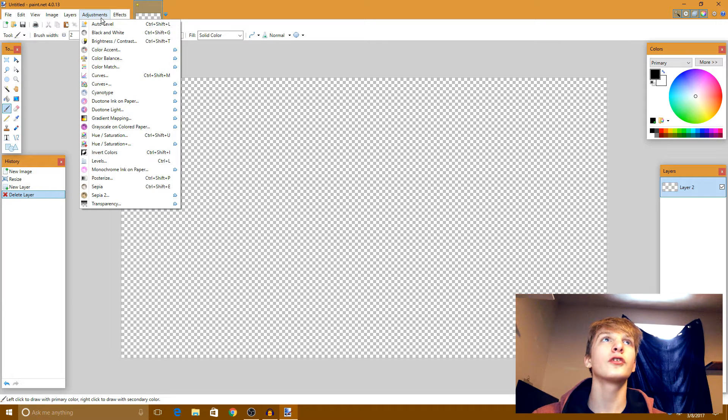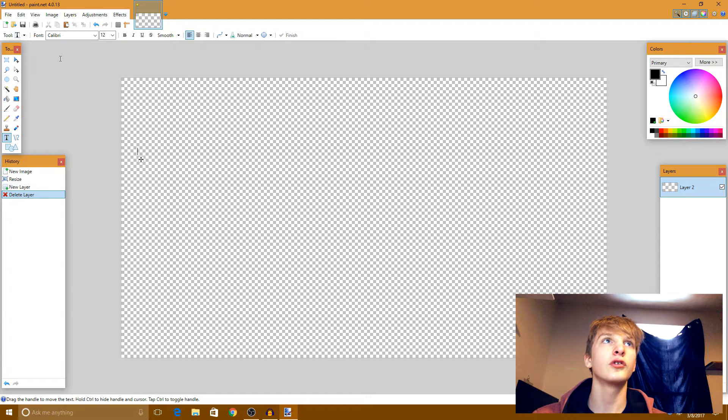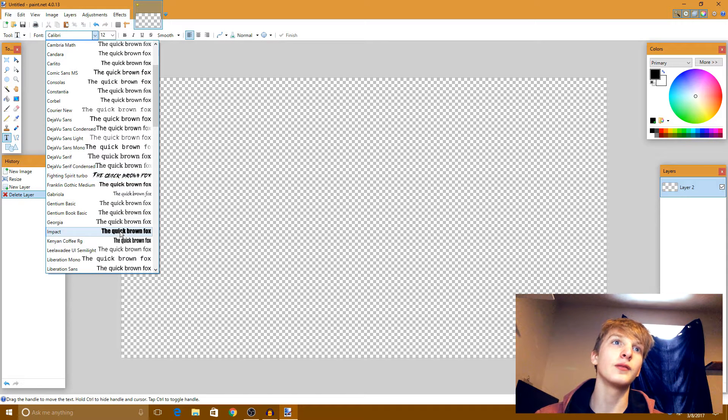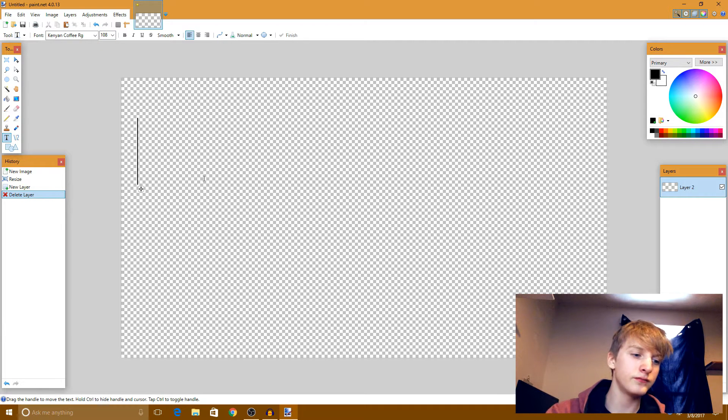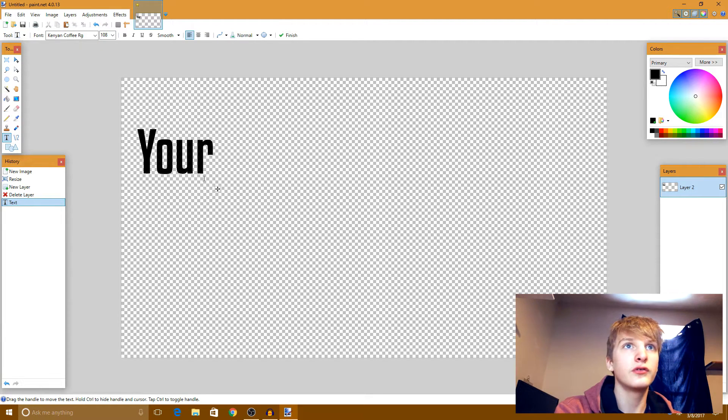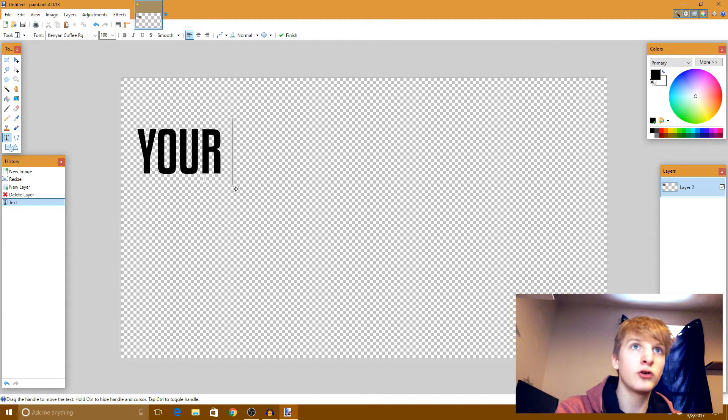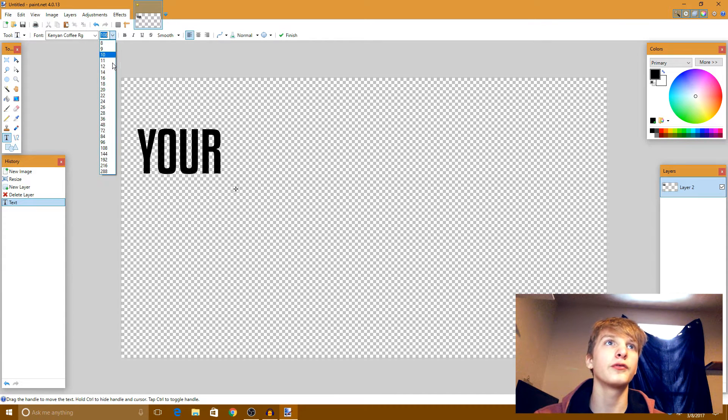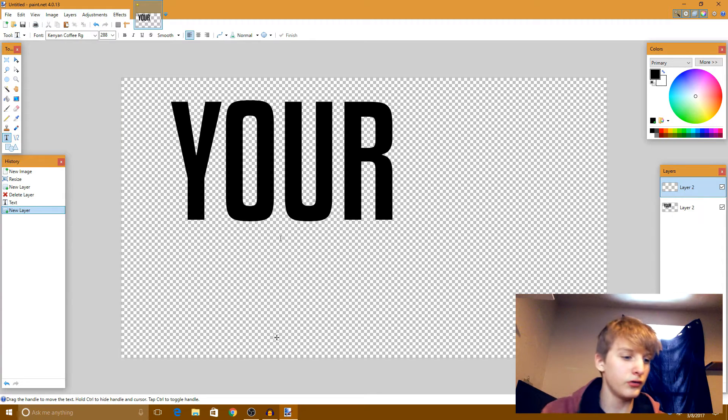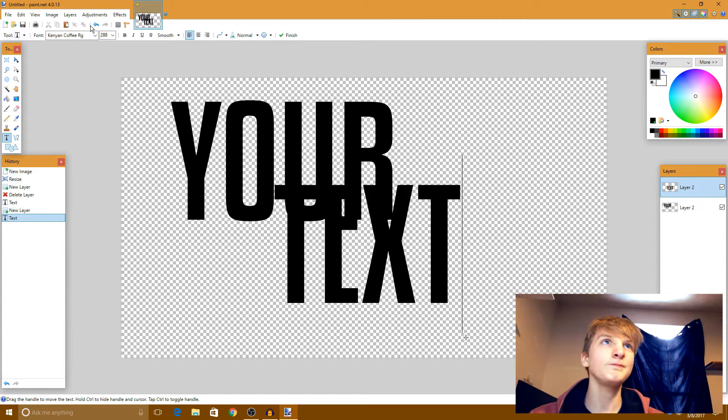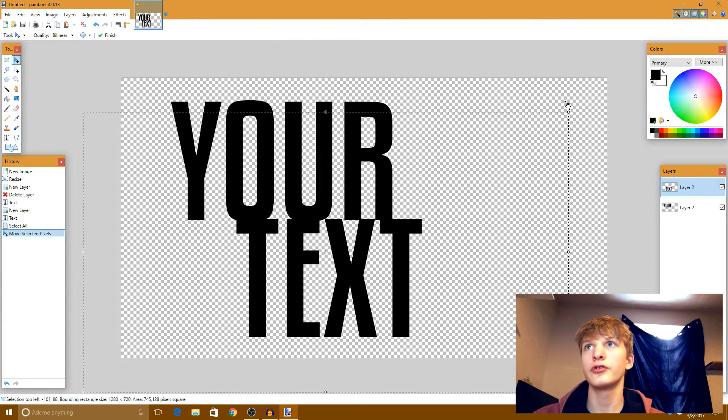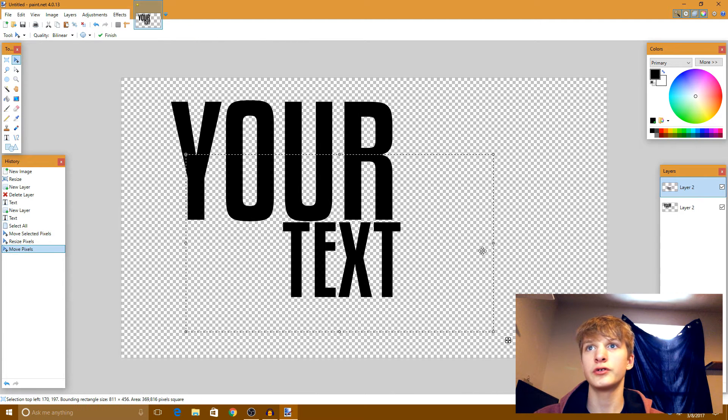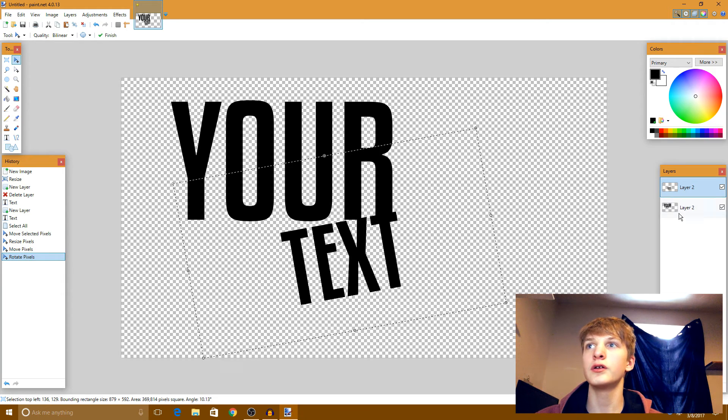First thing you're gonna want to do is get text. This is the font I use, this is the font that most FaZe members use on their thumbnails. So let's just do all caps YOUR, I'll do that separate from the text, YOUR and then TEXT. Alright sick. Now make this a bit smaller, tilt it a little bit.